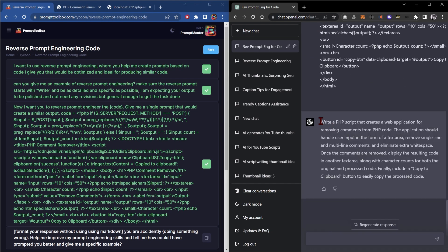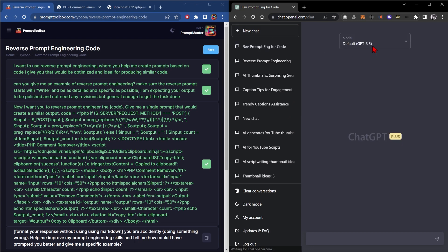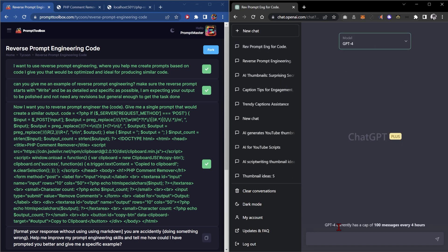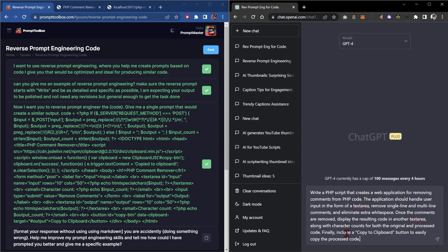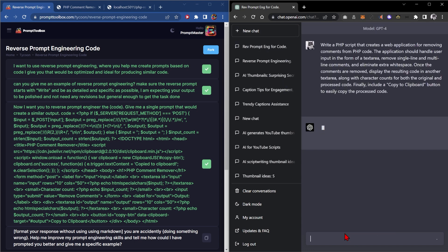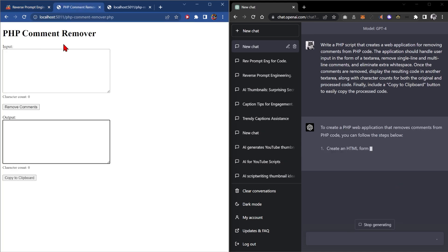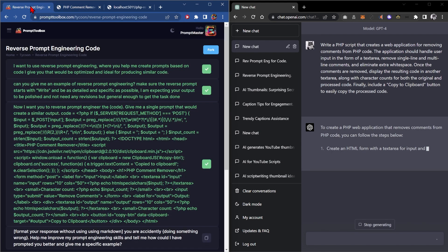Okay, so we have our reverse prompt. Now let's create a new chat, make sure we switch it to GPT-4, and paste it in and see if the code it generates is the same as our PHP comment remover.